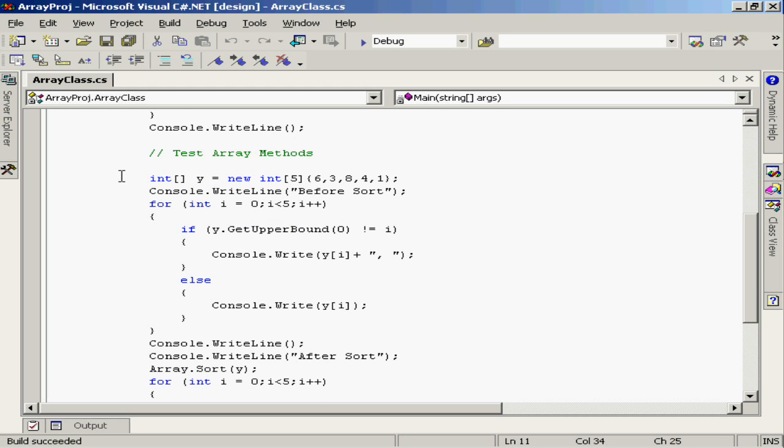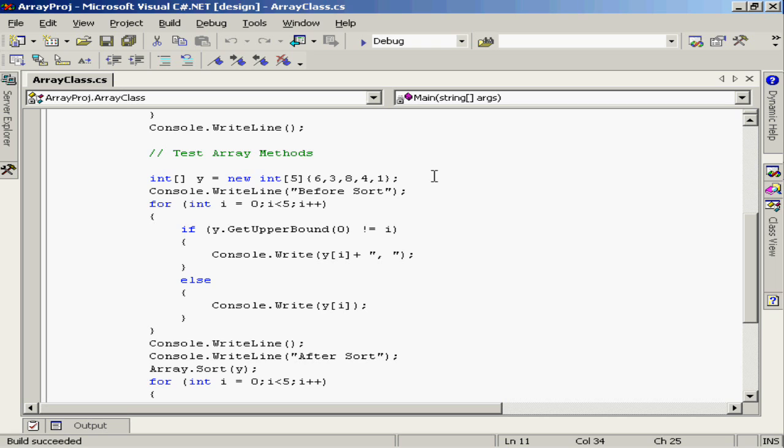Now here what we're doing is creating another array. This is also an integer array named y. Although this time, I'm going to be storing the values into the array as the array is defined. Notice that I've used the syntax which uses that array constructor, new int 5, so I still have an array of five elements. But inside the curly braces after the 5 in the square brackets, I'm indicating the values that I want to store inside that array.